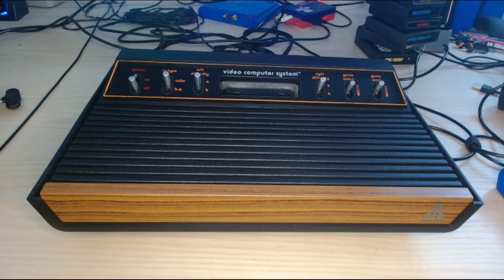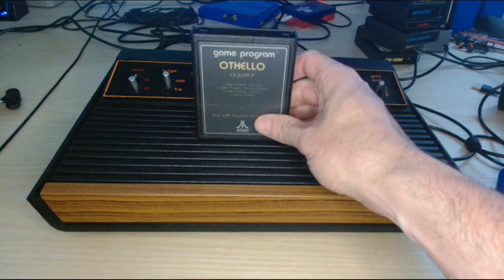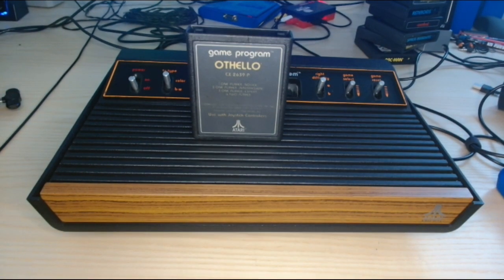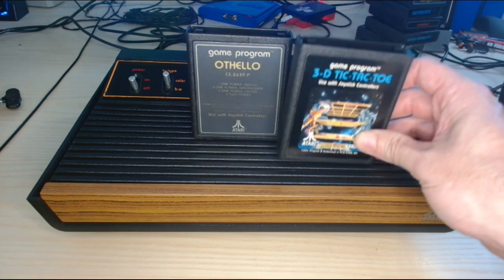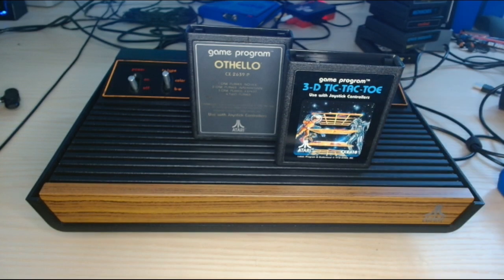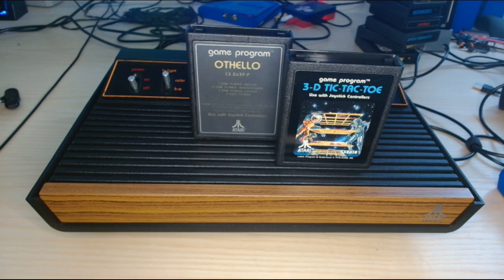First up we're going to look at Othello, not a game that gets talked about much because it's not shooting asteroids or destroying space invaders. The other game I want to talk about is 3D Tic-Tac-Toe. Once again, not a game that particularly gets talked about because it's not the most exciting game in the world, but there are some very interesting things to learn about these two games.